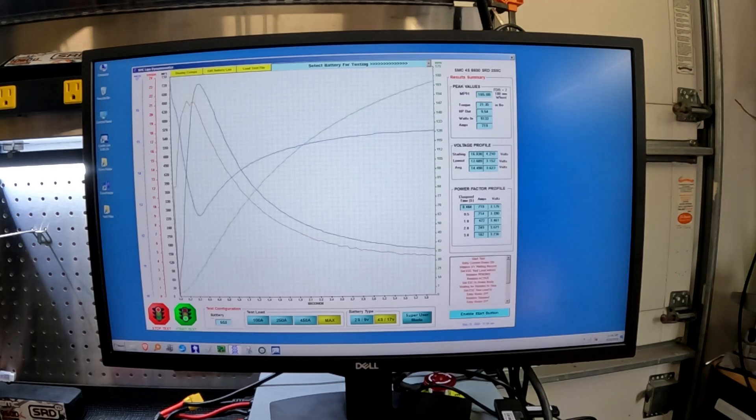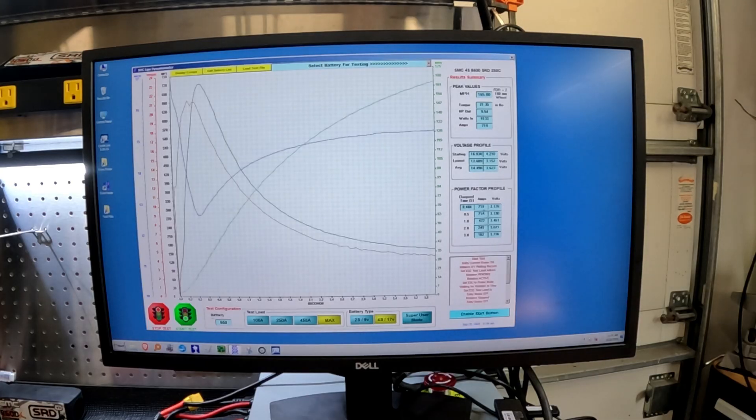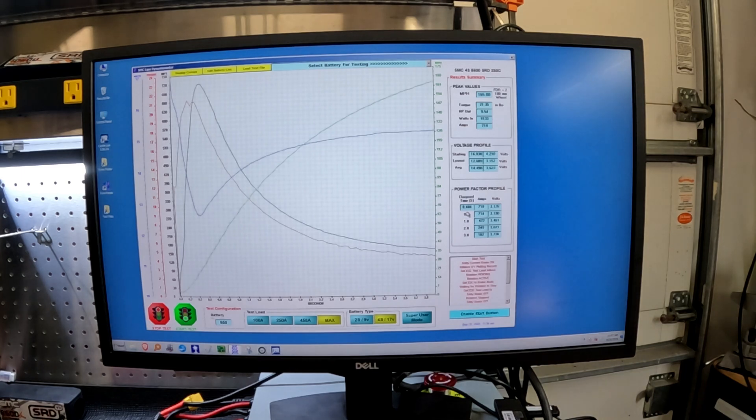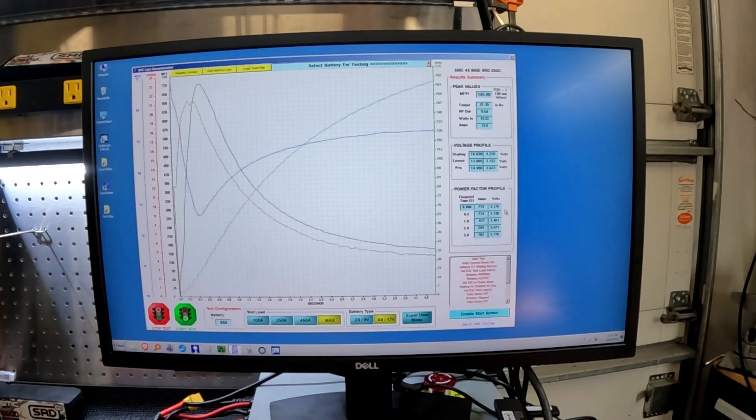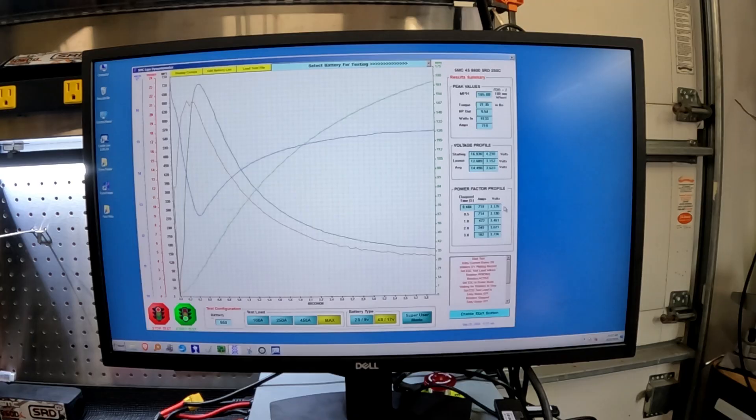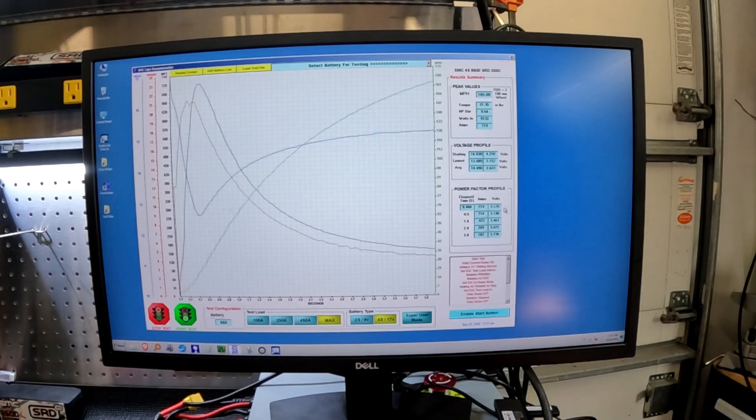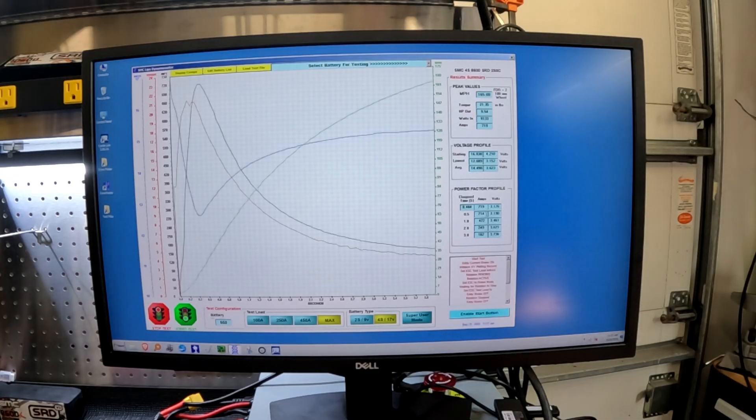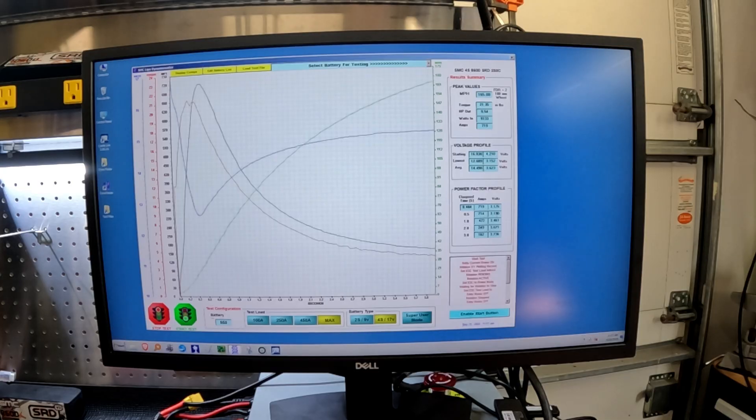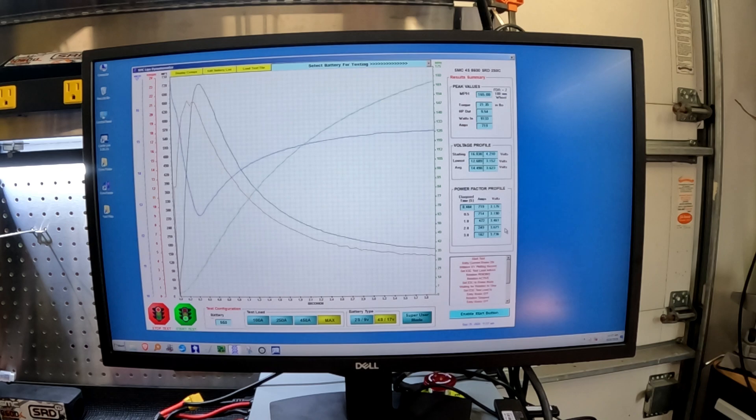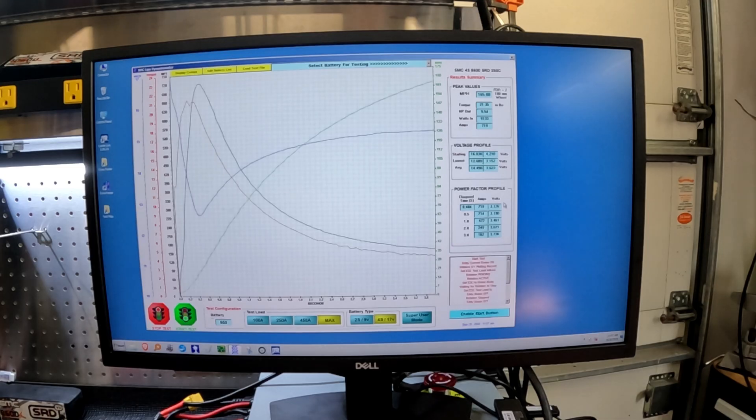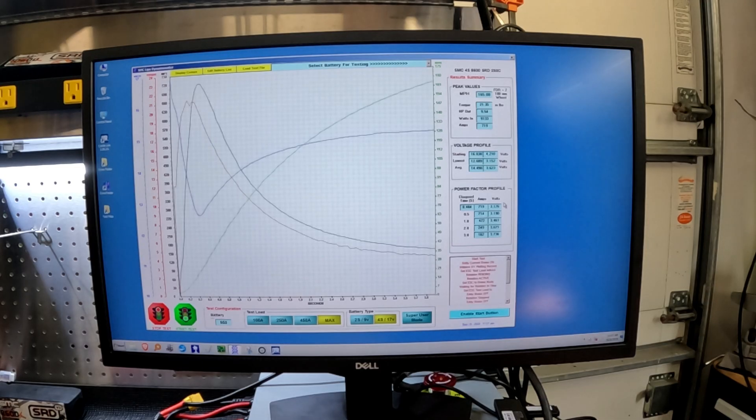Let's look at our power factor profile and you can see that wow, this battery was amazing across the run. It got to peak amperage of 719 in 0.484 seconds. 719 amps at 3.176 volts per cell. So if you remember on our ONYX, we dropped down to 2.9. So more amperage at 719 and higher voltage. And we're seeing we're holding 714, 3.19 volts per cell. 472, 3.46. 249, 3.671. And 182, 3.736 volts per cell.